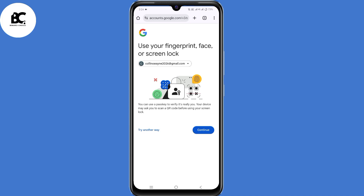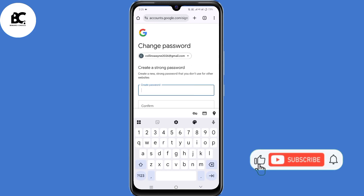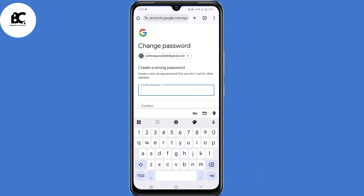Here you can use your fingerprint, face, or lock screen, and it will be accepted. They'll give you two options: first to update your password, and the next one to continue. Since you don't remember your password, go ahead and update your password. By doing so, you have now recovered your Gmail account without phone number, recovery email, or password.